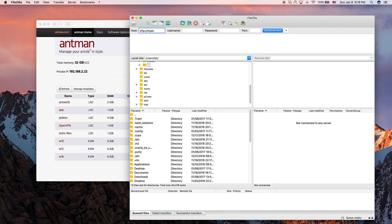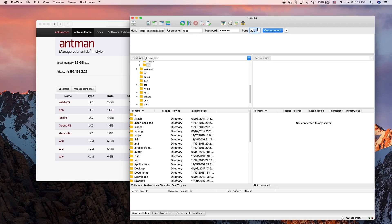You just enter SFTP myancel.local. The username is root. The password is your password — default is Ancel. You can directly access one of your Antlets. The port number would be 22011. Port 22000 is the default for SFTP access, and then the next three digits are your Antlet number. In our case it's 11, so it's 22011.